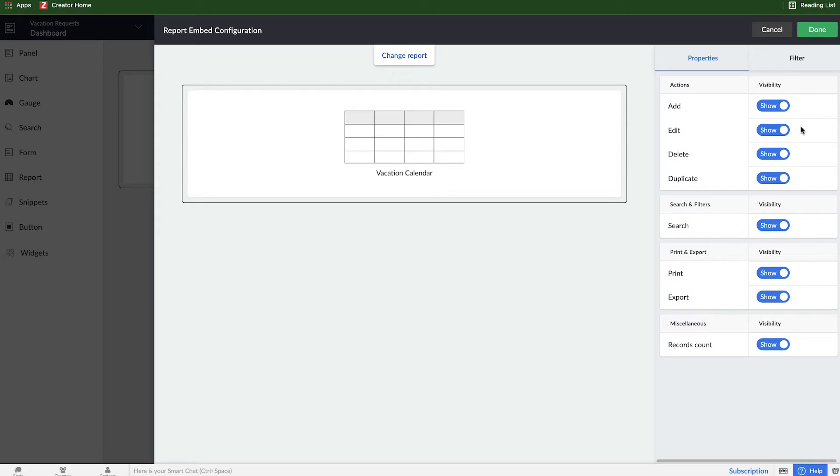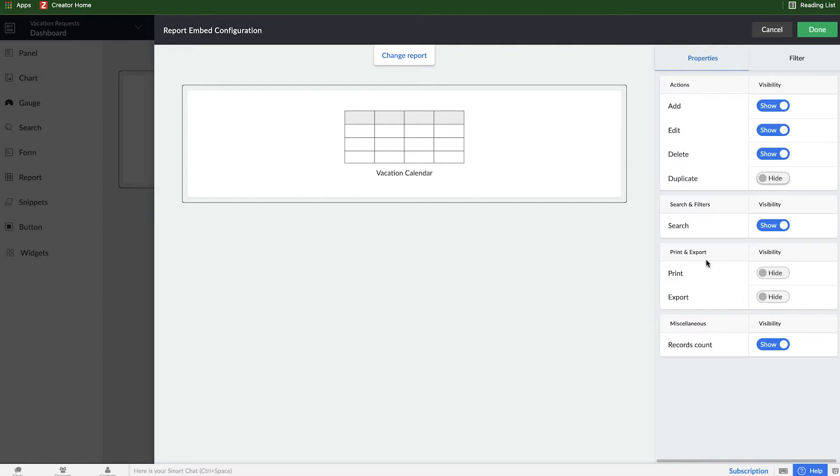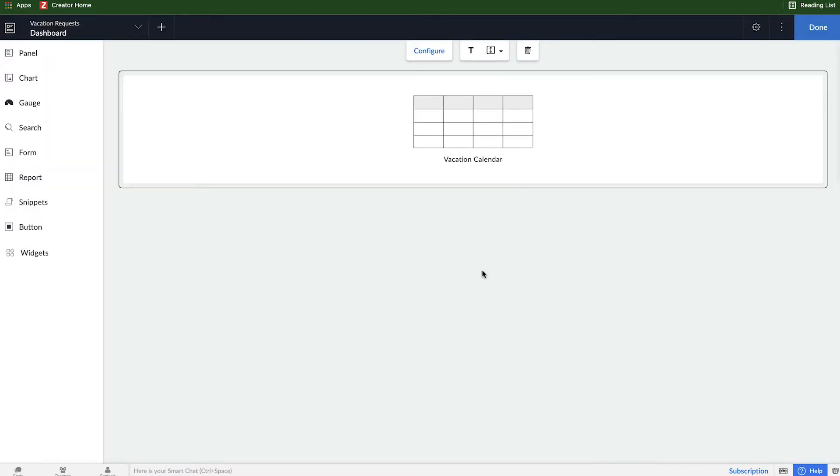Now, on the right-hand side, I can have a couple different properties. If I want to restrict some actions and just remove a little bit of clutter, I can do so. Maybe I don't really need to print or export on this screen, but I will keep the option to edit. Duplicating, not really necessary, and so I will click Done.